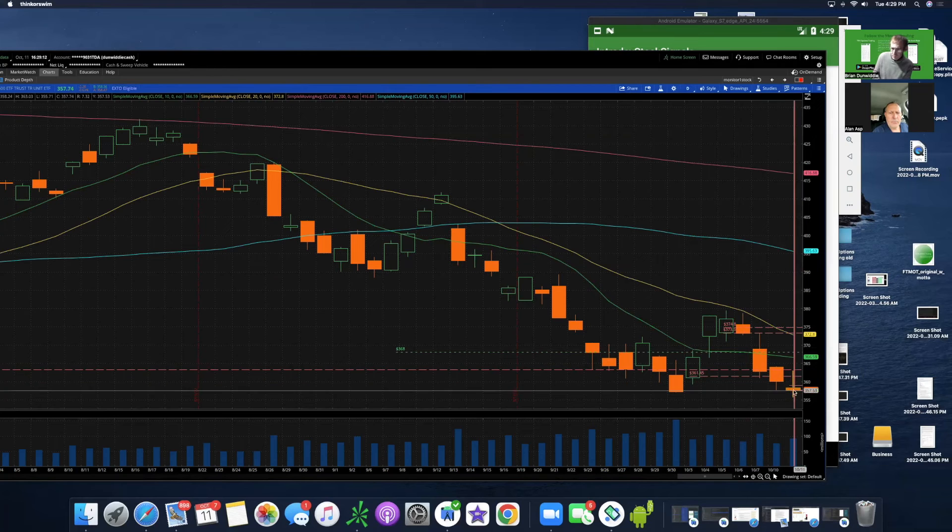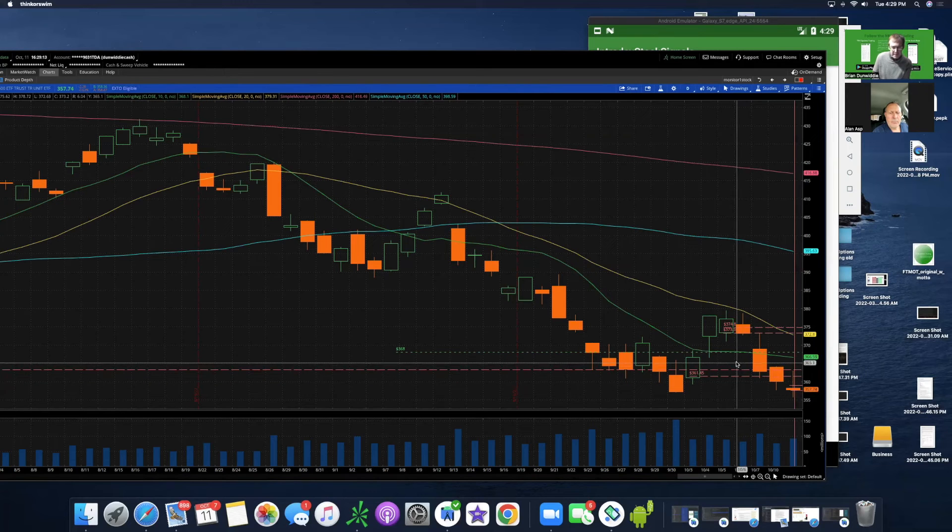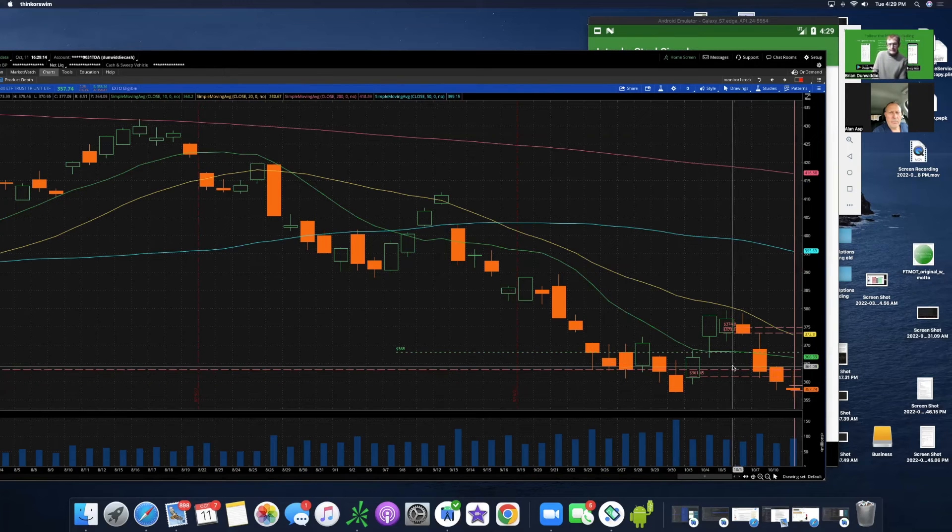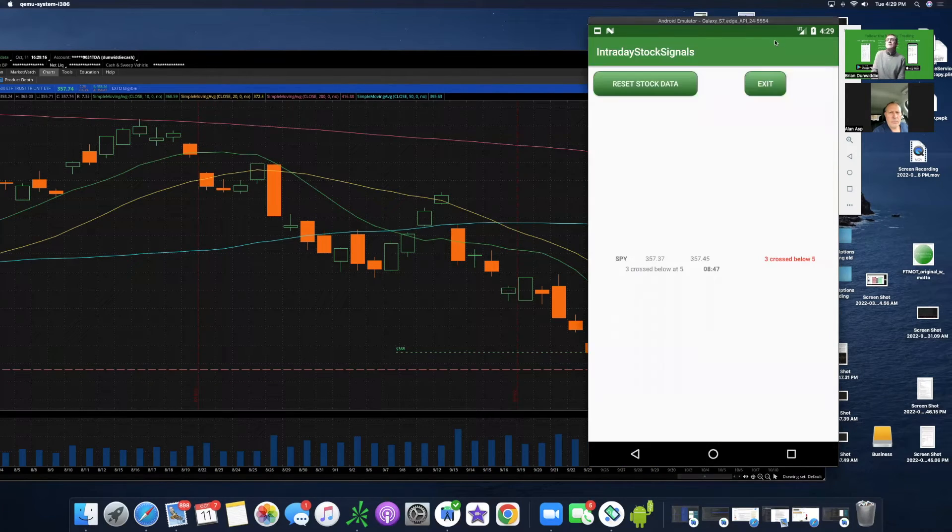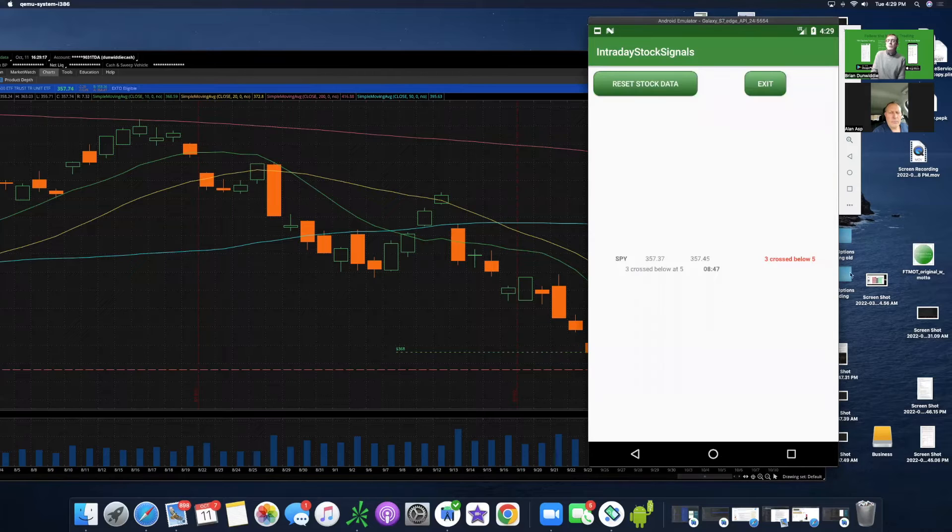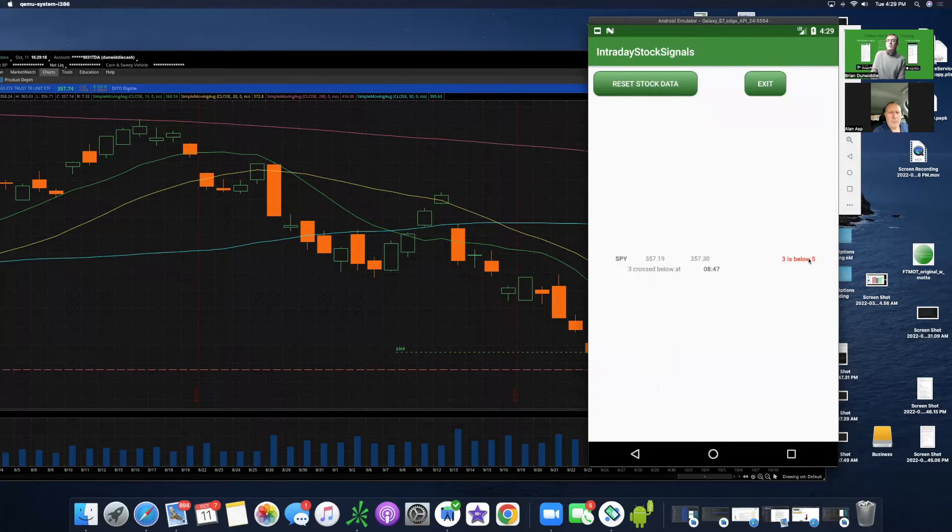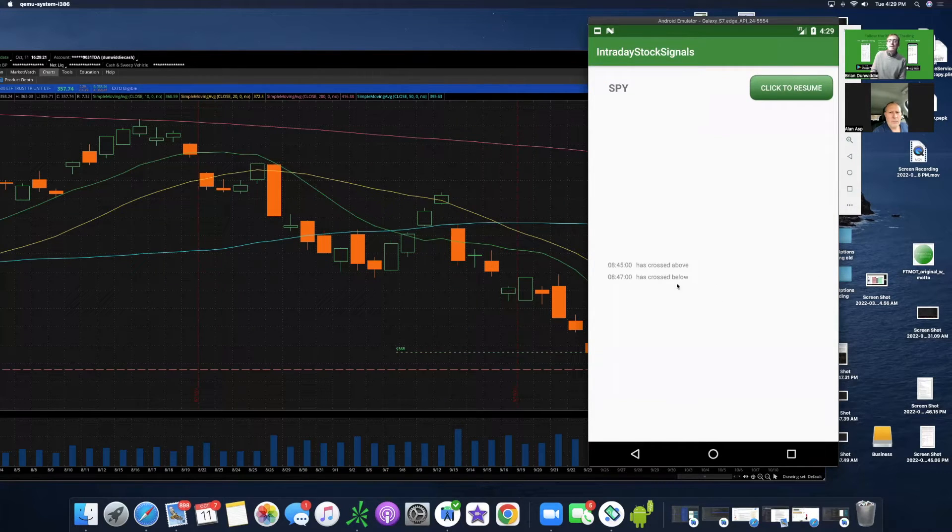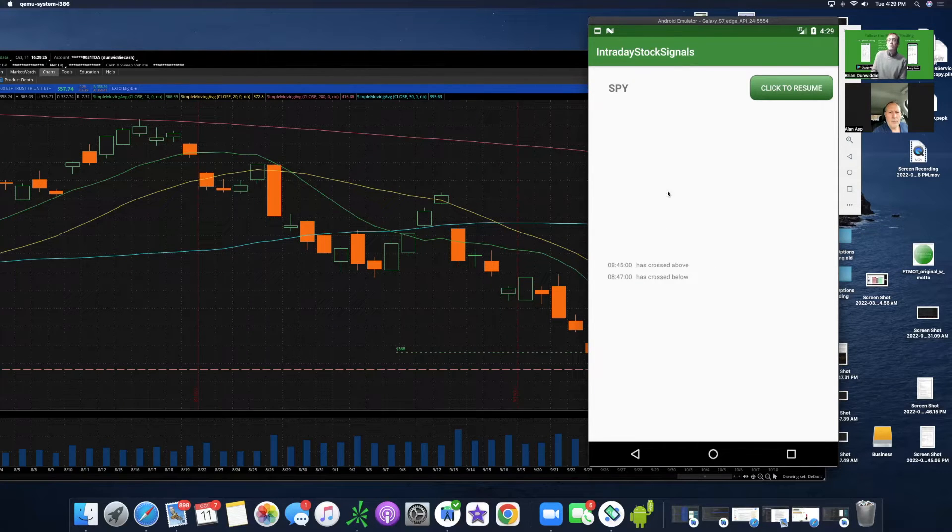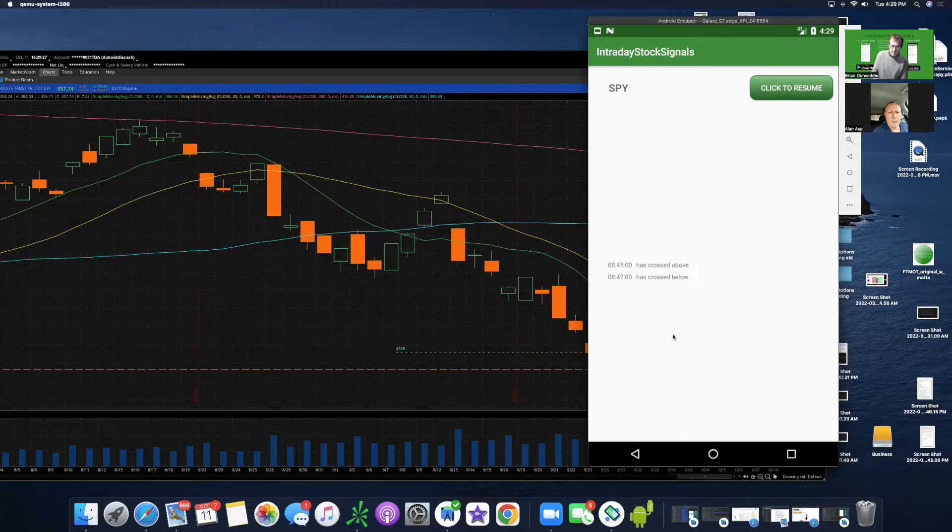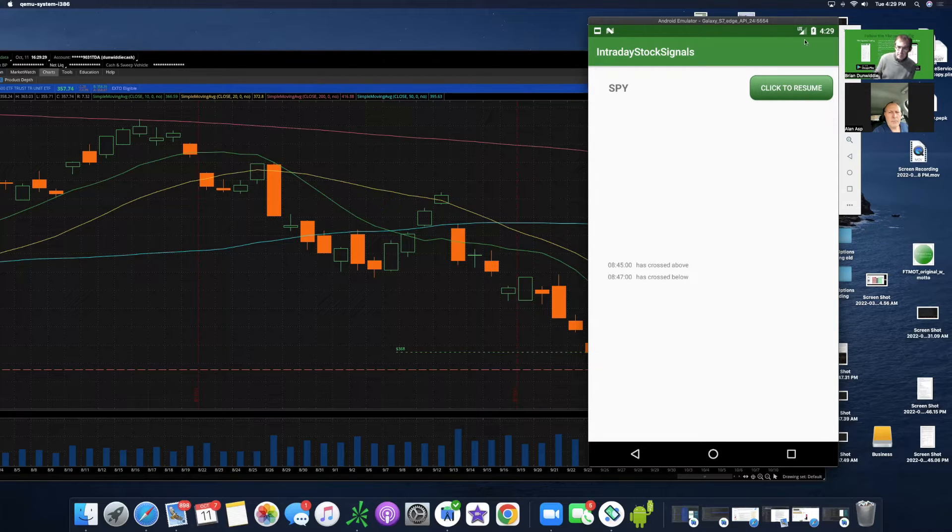So one, two, three, four straight red days. Let's see what this app is doing. Oh, three cross below the five. So theoretically, I could go look at the one-minute chart and plot these things. But this is the concept of the app. So I'm still working on it.